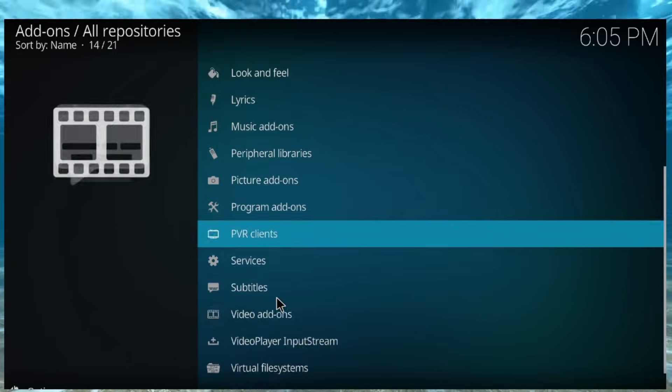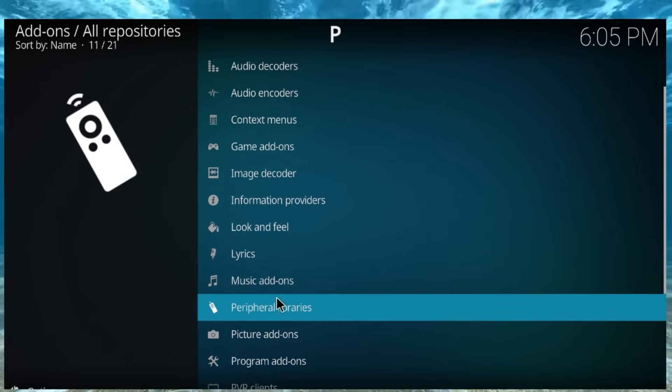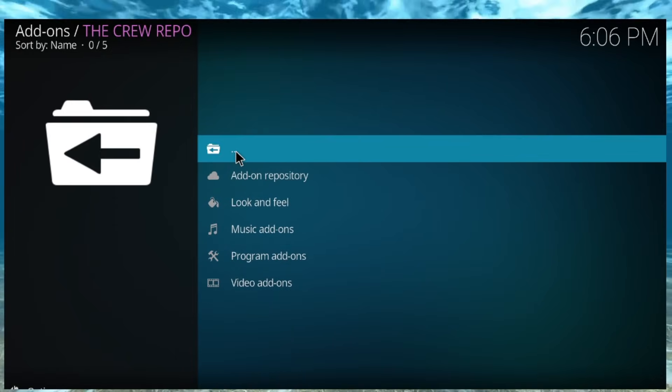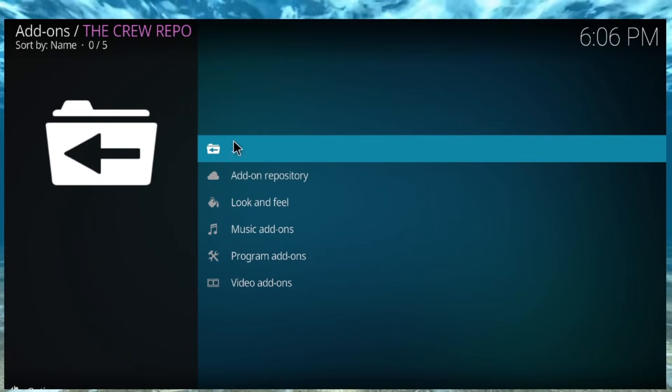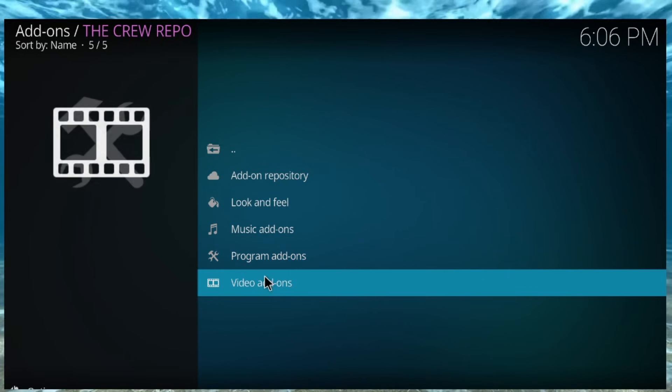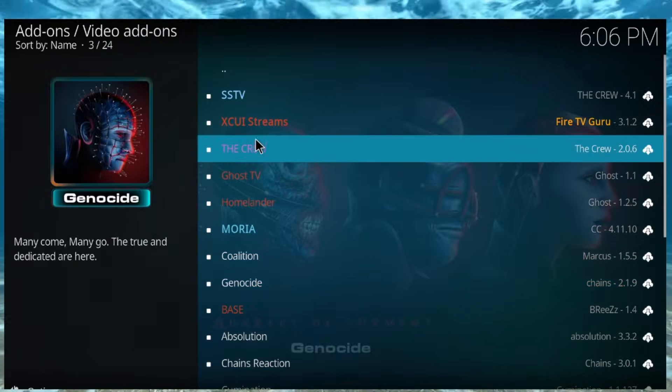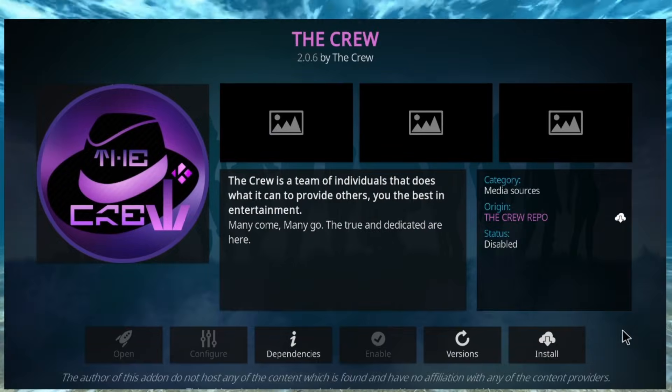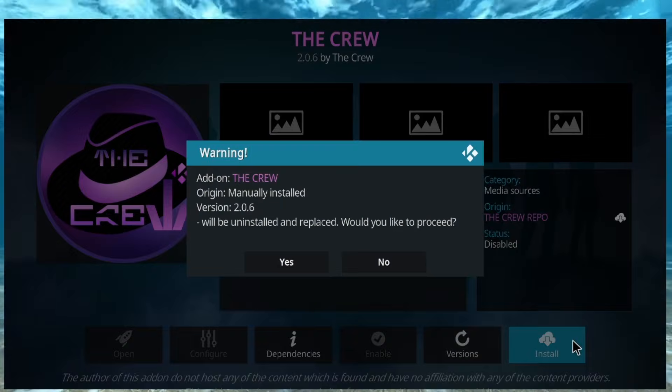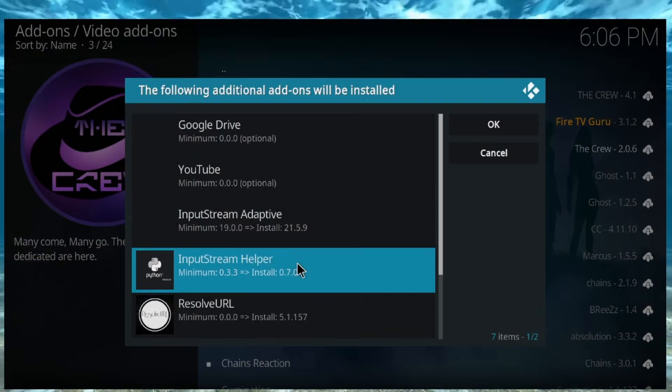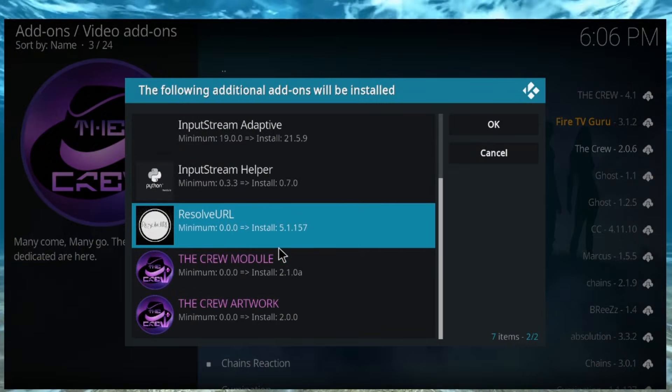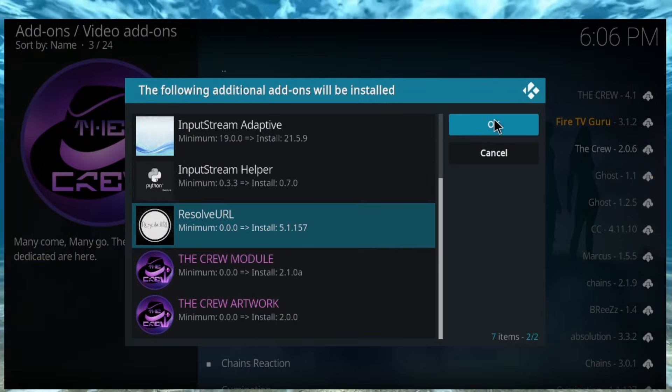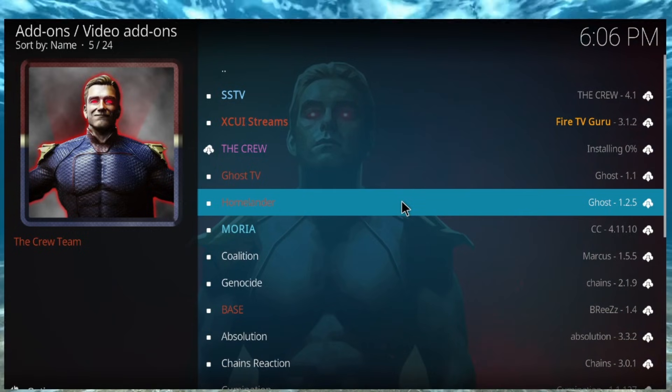It might be in tools. Hold on, let me see. All right, so, I mean, I think once you install the crew, it installs URL, whatever it is. Yeah, Resolver URL, there you go, it installs it.